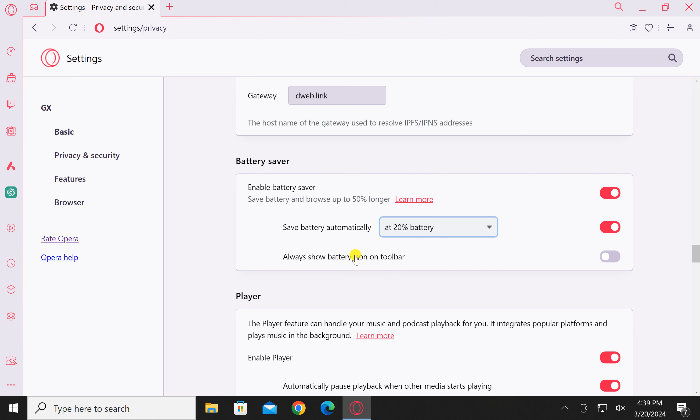If you want to show the battery icon in the toolbar, turn on this toggle switch as well. It will show the battery icon in the Opera GX browser toolbar. There are many options you can explore.